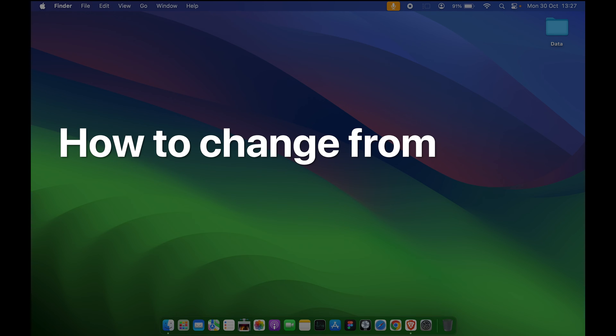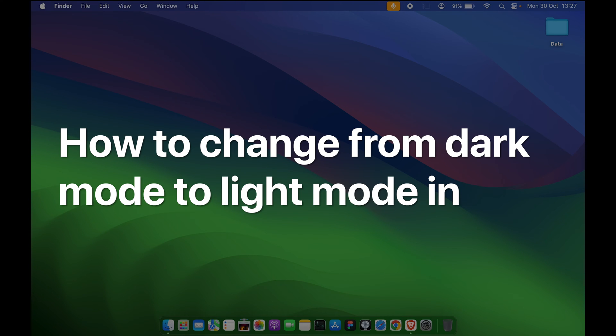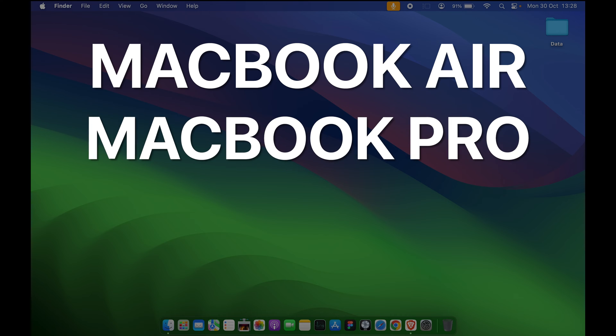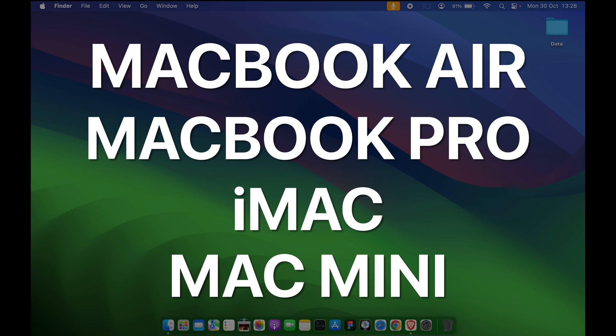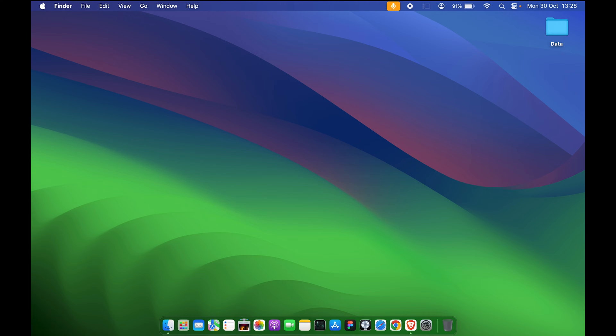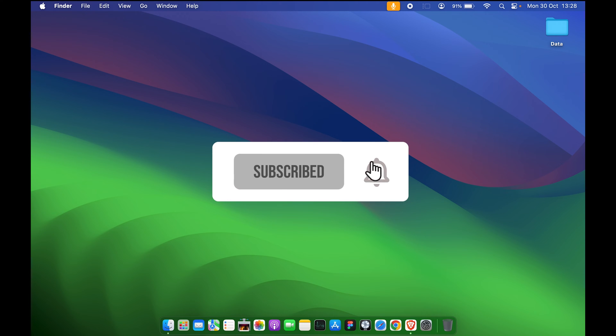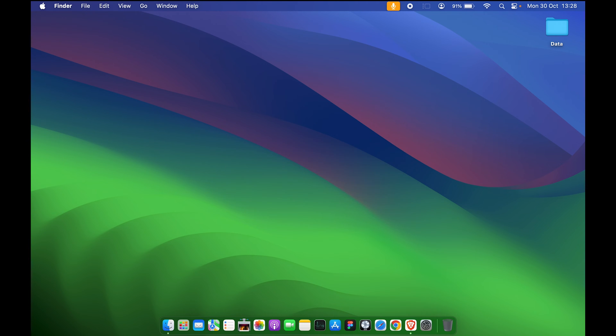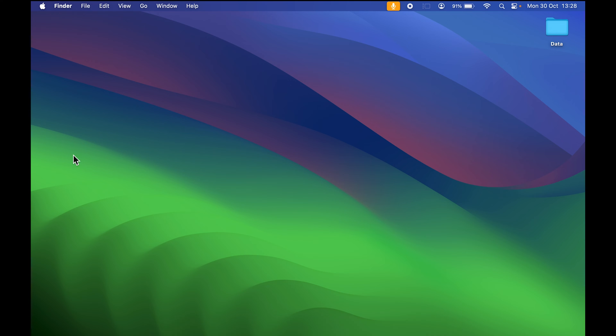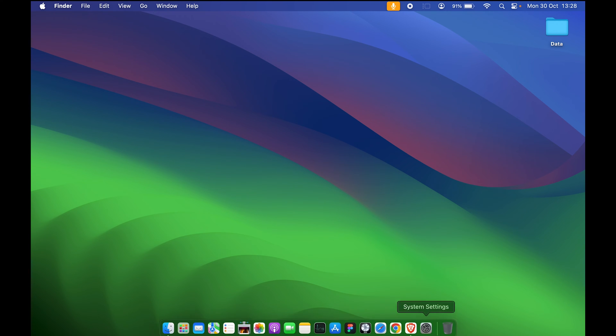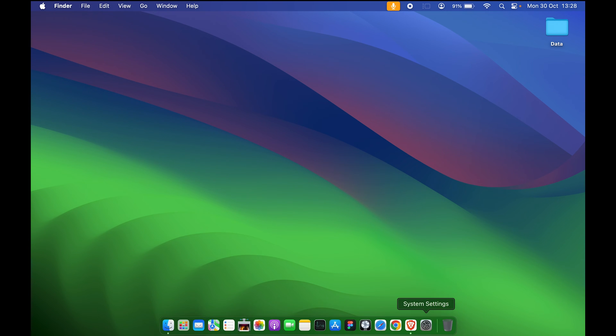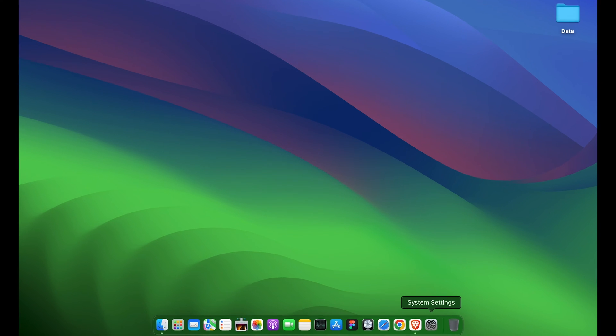How to change from dark mode to light mode in your Mac. If you're using MacBook Air, MacBook Pro, or iMac, the steps are the same. Currently, the wallpaper you're seeing on my Mac is macOS Sonoma, and I have already selected dark mode, which is why it's giving you this particular look.